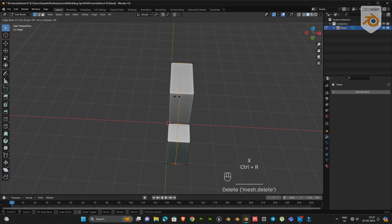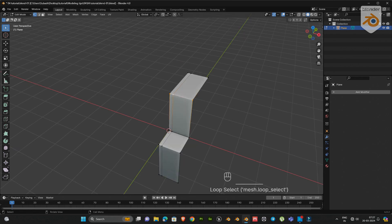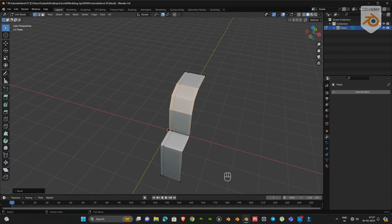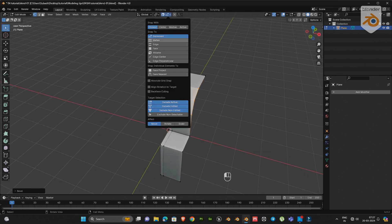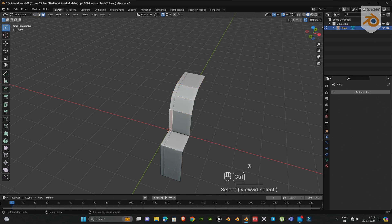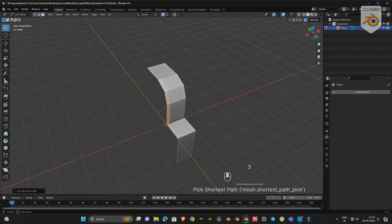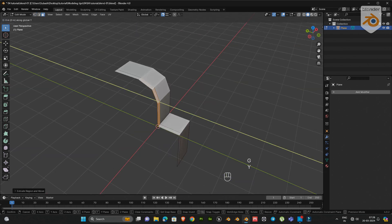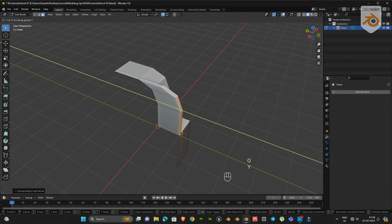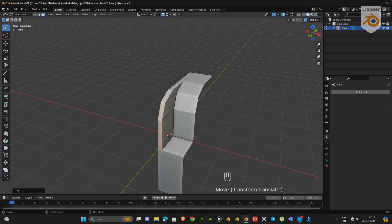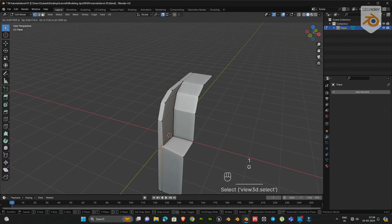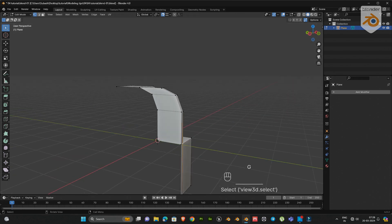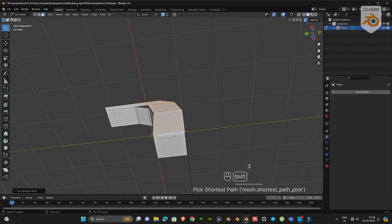Next add an edge loop then bevel this area. Now we have to enable vertex snap tool and auto merge vertices too. Next select these faces, extrude by pressing E and snap to the y-axis. You can see the merged vertices - that is only because we enabled the auto merge vertices. Then delete these unwanted faces.